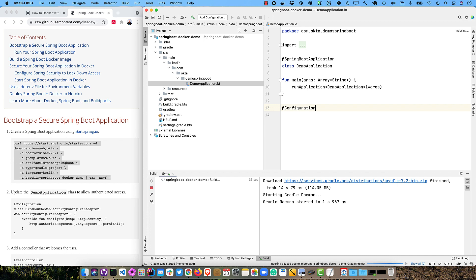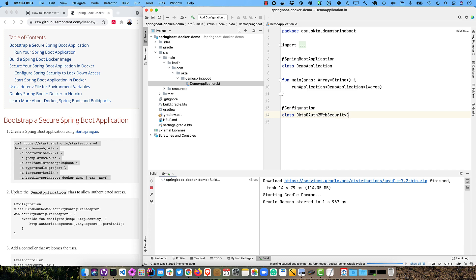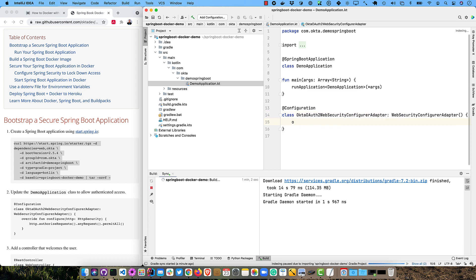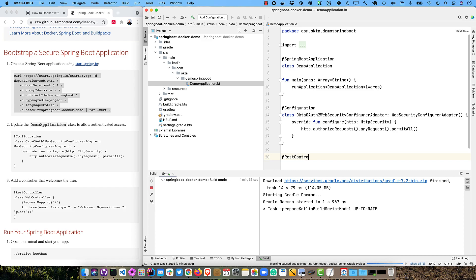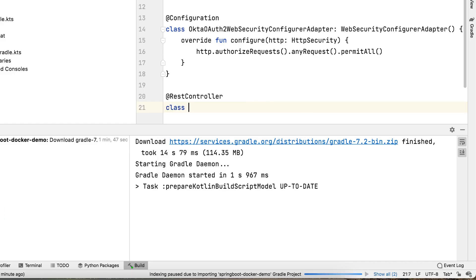Then we need to configure Spring Security to allow everything. So we're going to have a configuration class here. I'm going to call it OktaOAuth2WebSecurityConfigureAdapter. Then we will override the configure method. And we will allow anyone to access any request. And now we'll also create a controller, a REST controller here. So REST controller in the same class. And of course you could create these in different classes, but I like to show demos with all the code in the same class. I learned this from Josh Long and Java allows it. So why not?